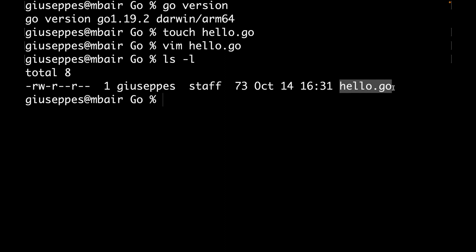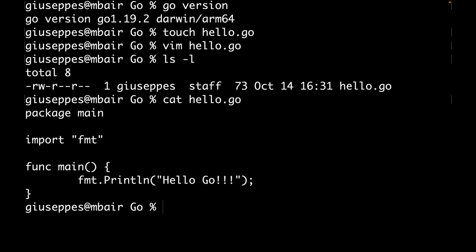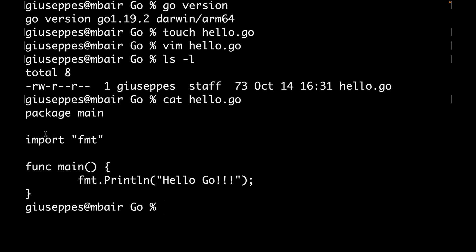I have my hello.go. Now let's understand the content of this file. So first, let's start with line one: package main. This statement package main is how you tell Go that the application you are implementing is a program that you can run.